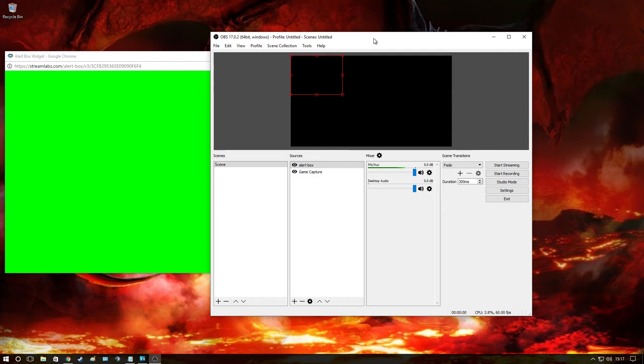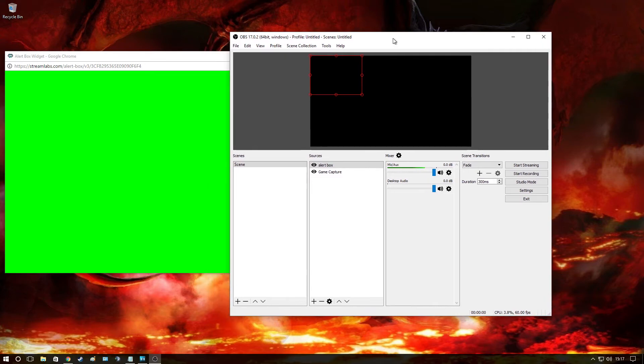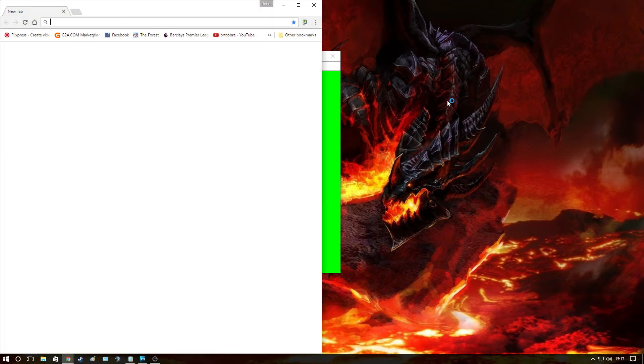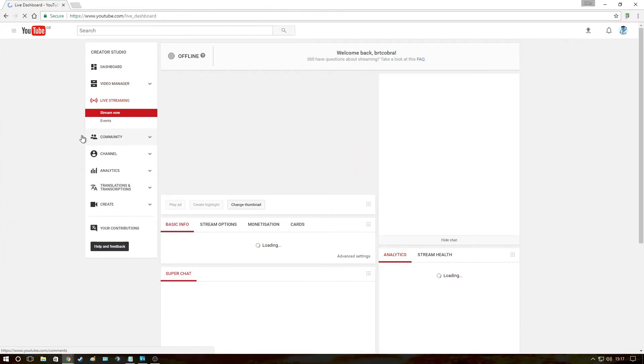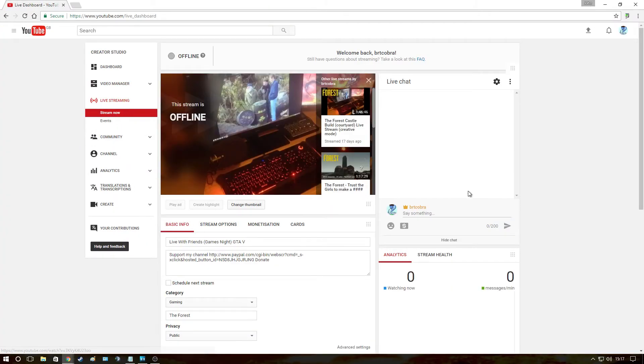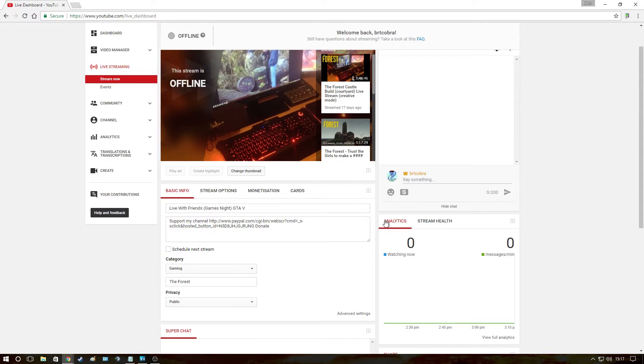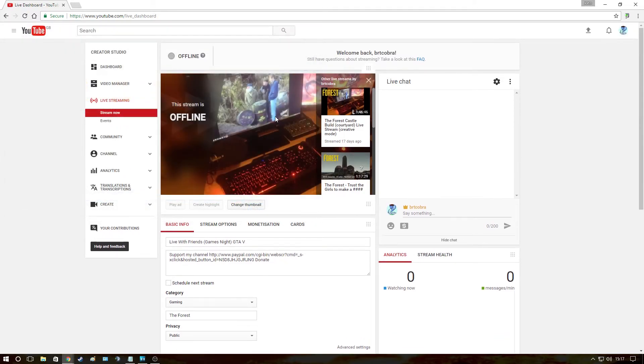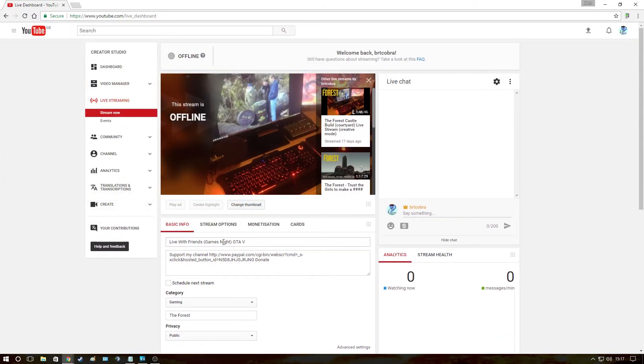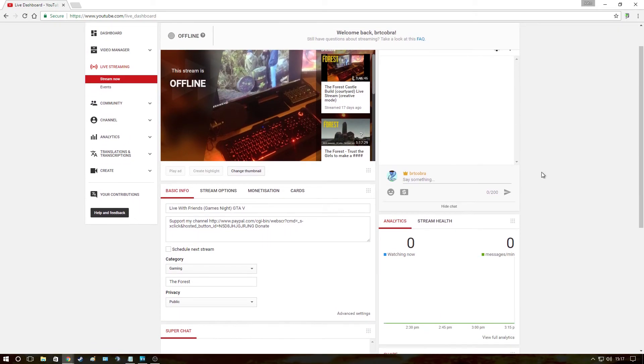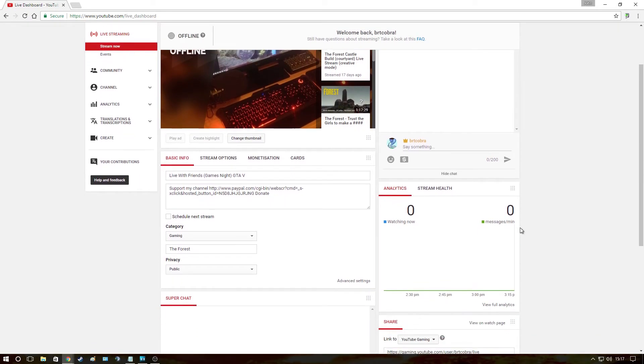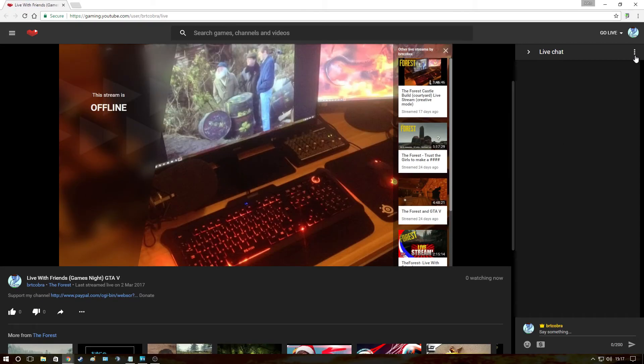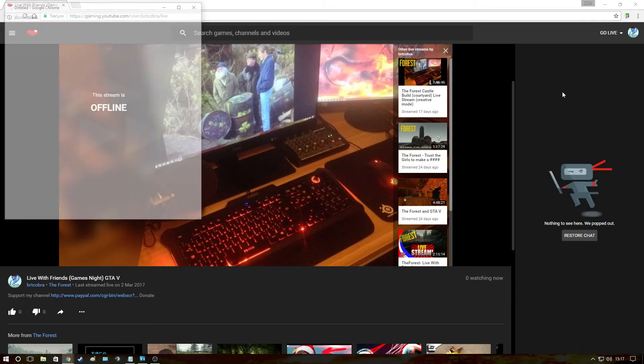What else do we need to cover? Yeah, let's go back to YouTube now. Let's just minimize this. Okay, so we're back at stream now. And here, this is where you can change your thumbnail for your stream. You can add your title, your description. Here you'll see the chats and so on. But what I tend to do is I go to view on watch page.